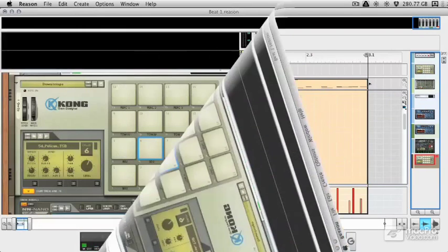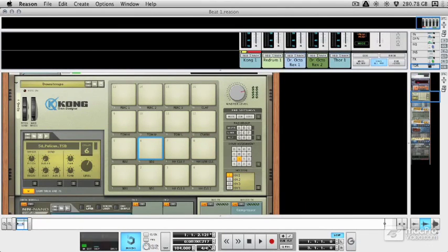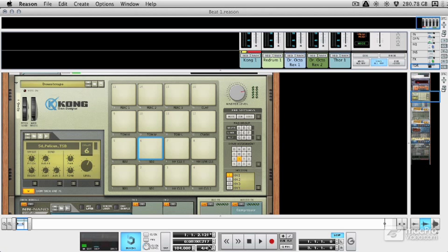So there you have a basic introduction to how the sequencer works and how it can trigger devices. And we'll be using this throughout the tutorial to create our beats. But we'll also be using step sequencing or step programming. And we'll be using the Redrum computer for that. And that's exactly what we're going to look at in the next video.